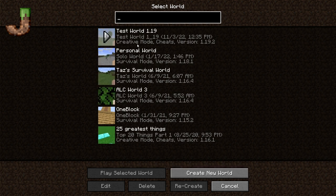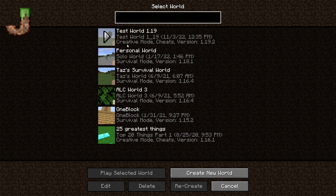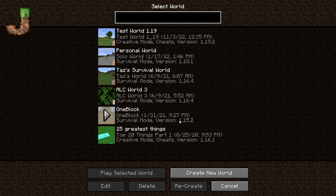We're going to make a single world. As you can see, I have a bunch of different worlds. In Java, when my hard drive crashed, I was able to save these but I was not able to save my Bedrock ones, unfortunately. You can select any of these and it will take you there. Also in Java, the difference between Java and Bedrock — Bedrock will automatically update your worlds. It's harder to play older versions of Bedrock unless you have a special launcher. This test world was made in 1.19.2, my solo world is 1.18.1, my survival world is 1.16.4, and the one block world is 1.15.2.